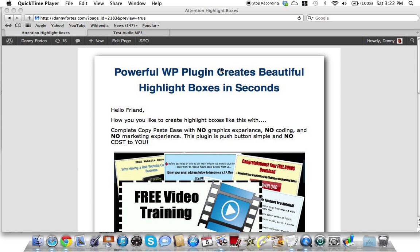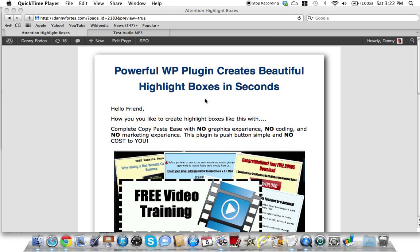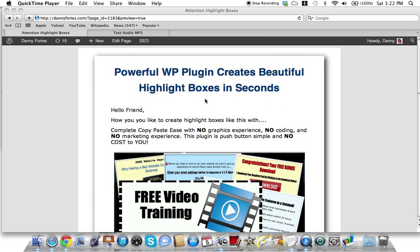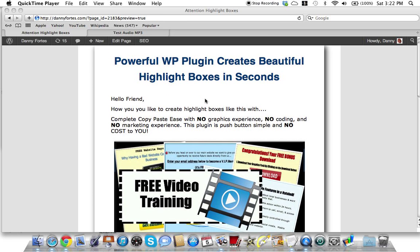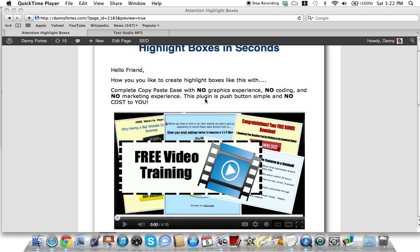Hello my friend, my name is Danny Fortz with the Rejection Free Formula - no calling, no chasing, and no convincing. In this video I'm going to share a powerful WordPress plugin for creating beautiful highlight boxes in seconds.